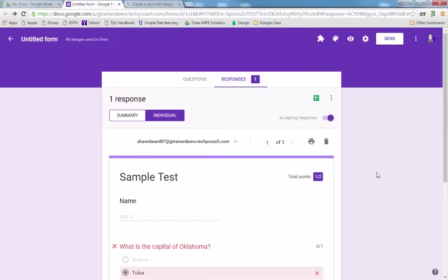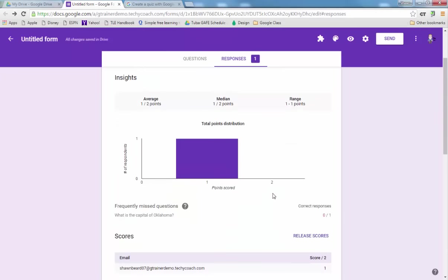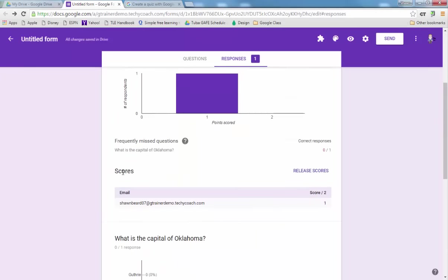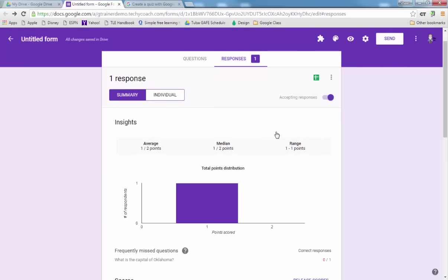And at this point I can release their score. To release the score of the student all I have to do is go back to the summary and down here at the bottom it shows the scores section. This person received one point out of two, and if I click release scores then I can leave an optional message and then send the emails and release those scores to them. And now that person will receive an email and it just dinged on my phone, so I've gotten my response and so it's that fast.